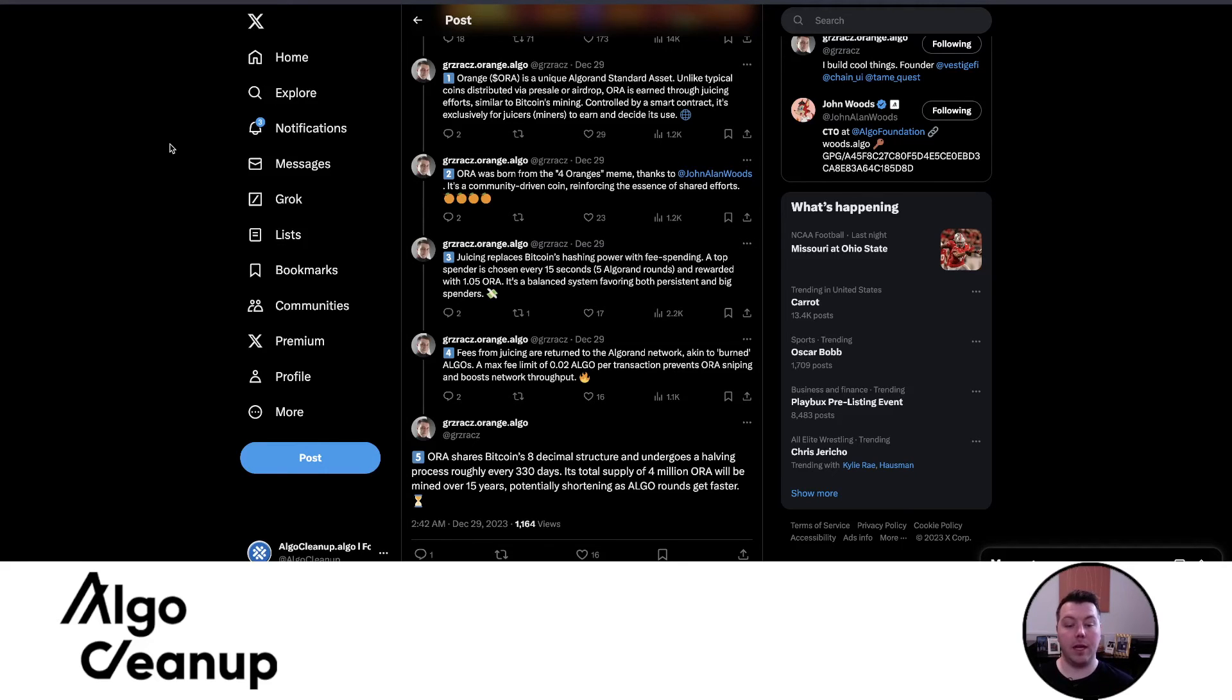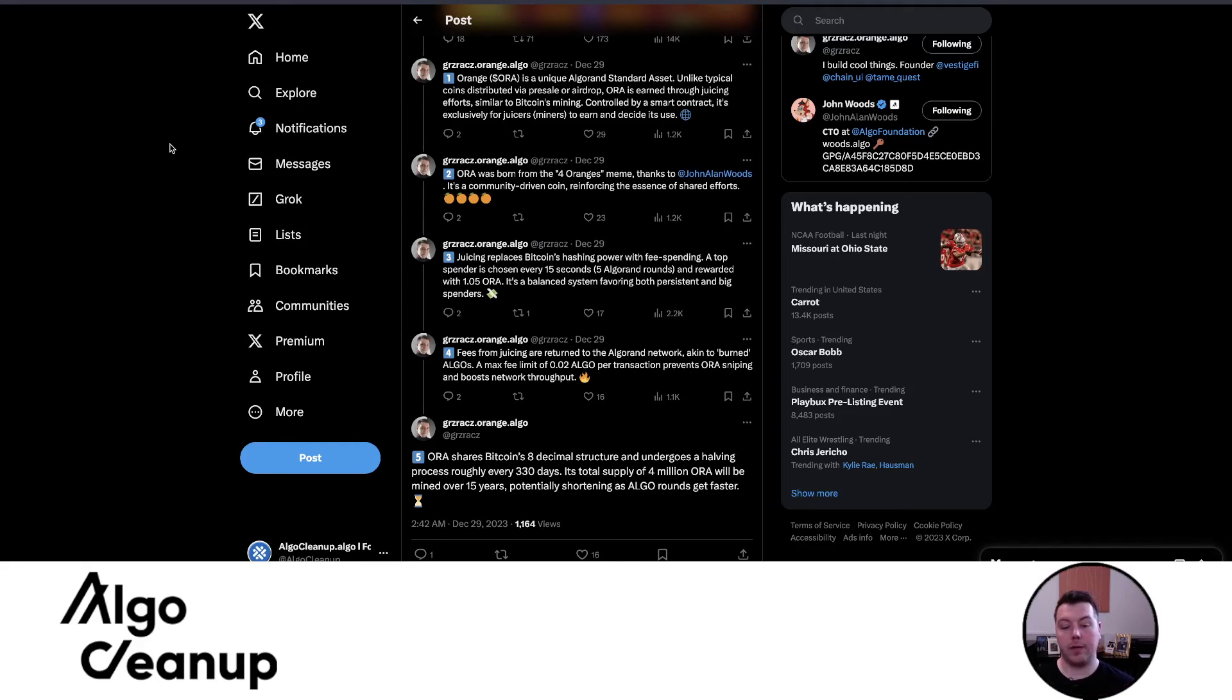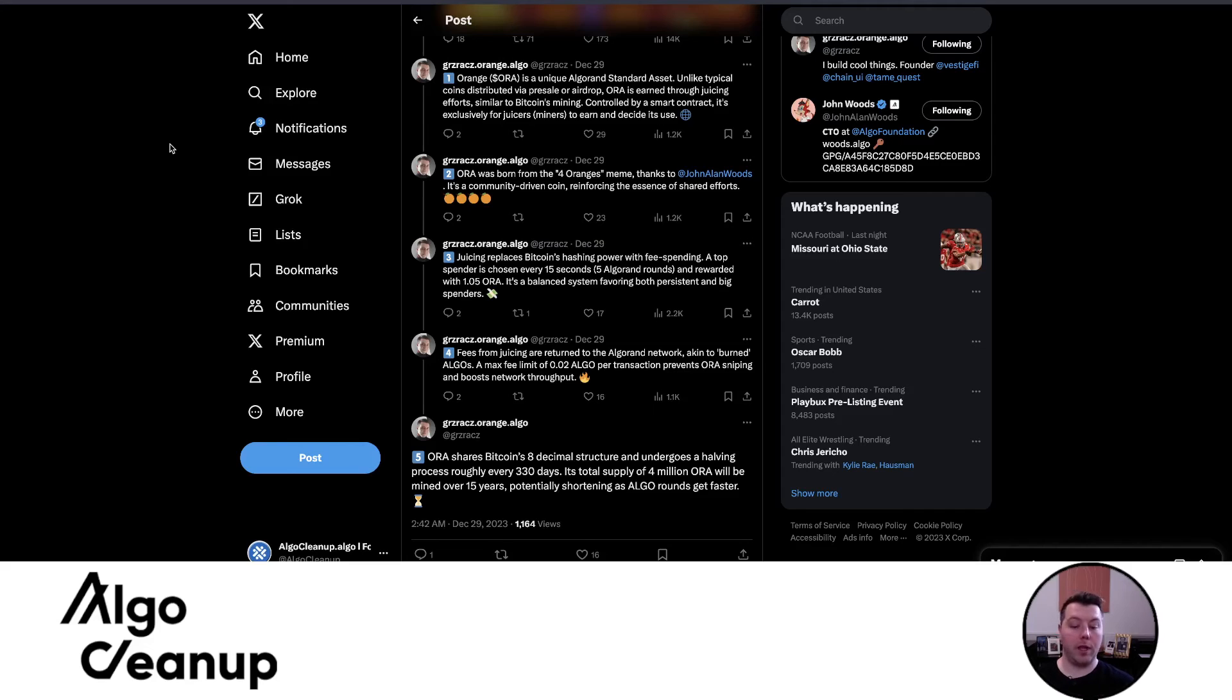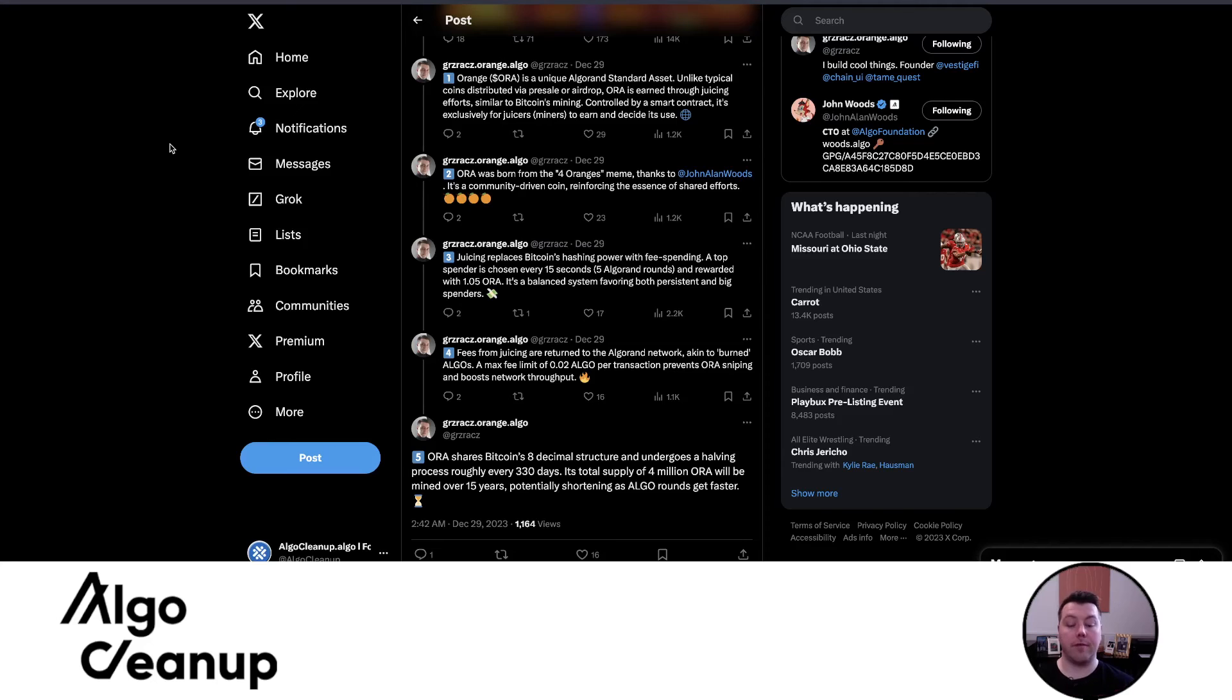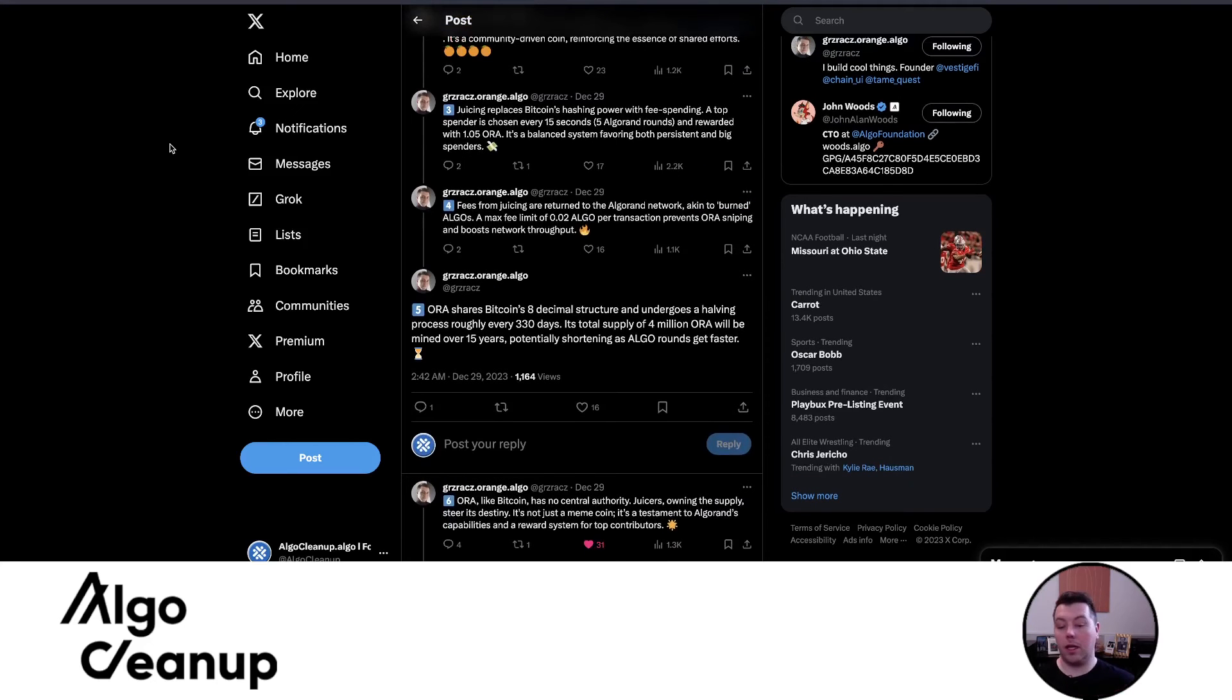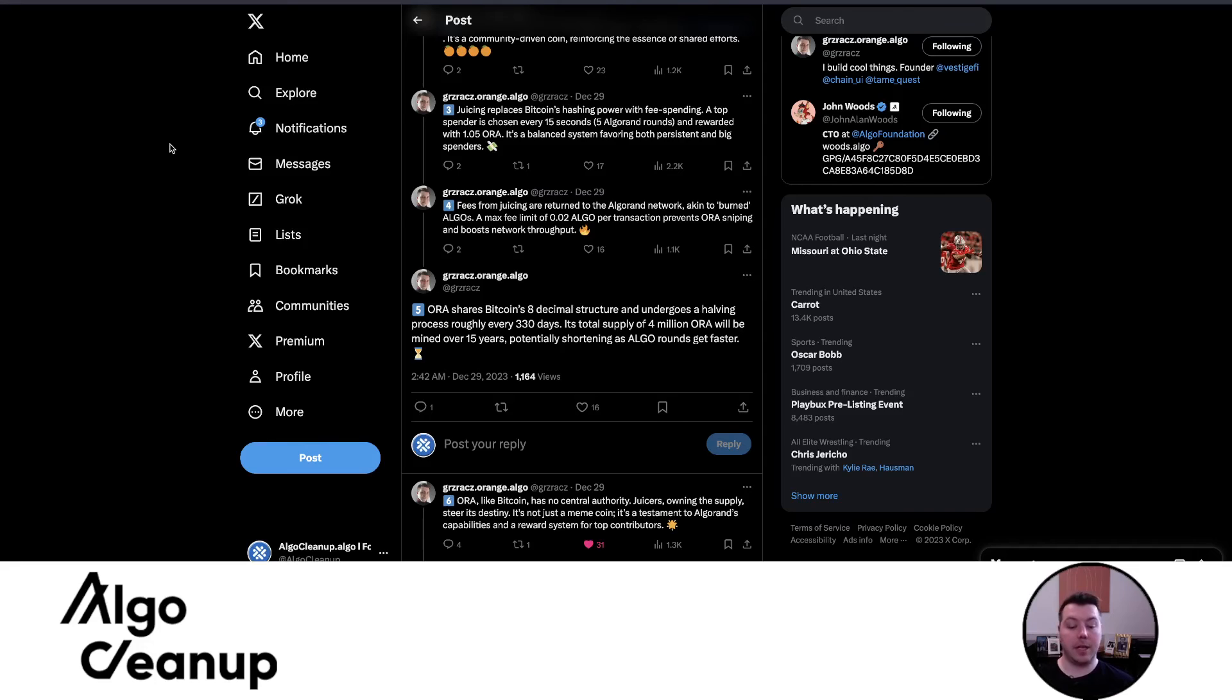A max fee limit of 0.02 Algo per transaction prevents Aura sniping and boosts network throughput. Aura shares Bitcoin's eight decimal structure, undergoes a halving process roughly every 330 days. Its total supply is 4 million Aura, will be mined over 15 years, potentially shortening as Algo rounds get faster. Aura, like Bitcoin, has no central authority. It's not just a meme coin. It's a testament to Algorand's capabilities and reward system for top contributors.